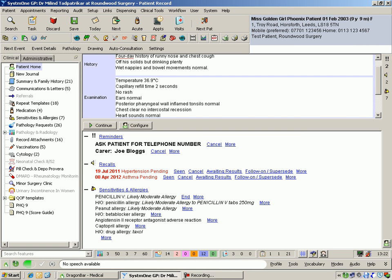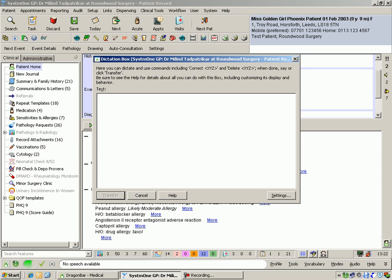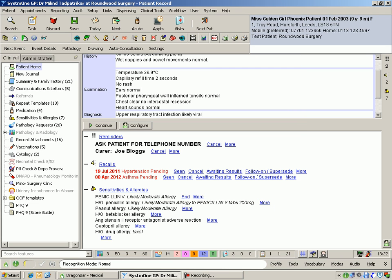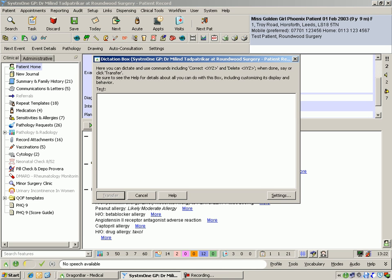Upper respiratory tract infection, likely viral. Advised paracetamol 120 mg in 5 ml, four times a day as needed.